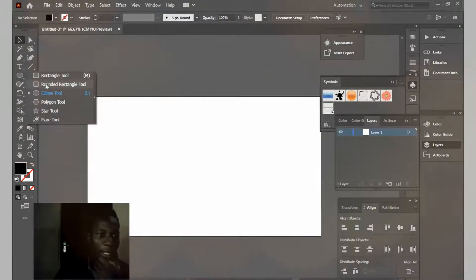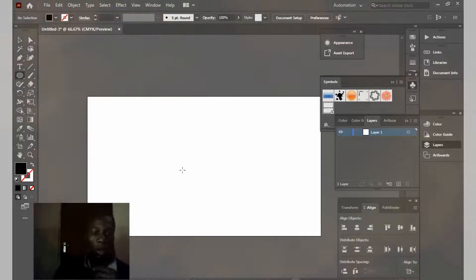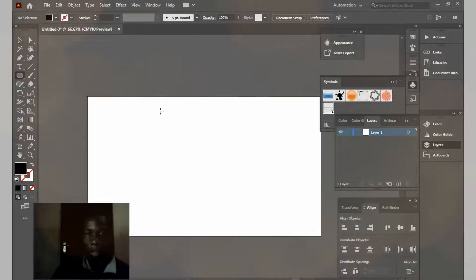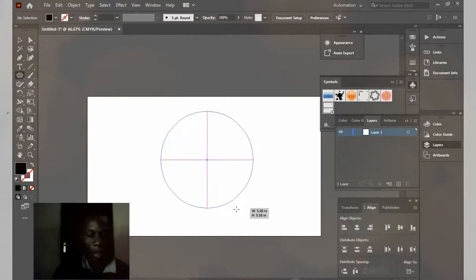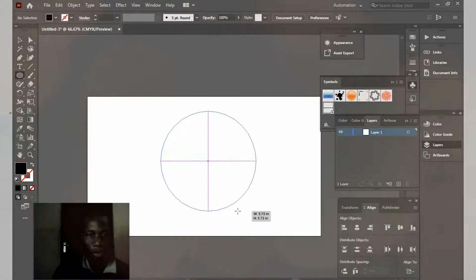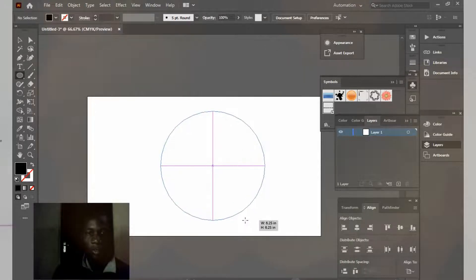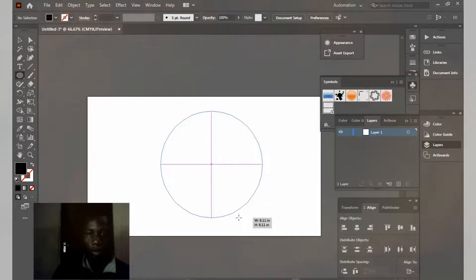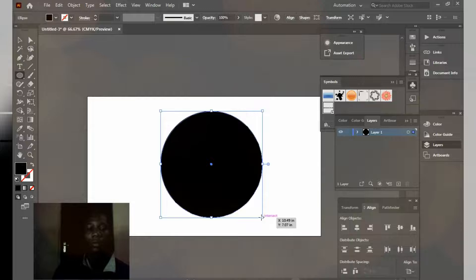Right now I want to create a circle. Just right click. If you see this down arrow, go to and click on the ellipse tool, or just press L on your keyboard to pop it up. Click on the canvas, hold shift, and draw a perfect circle.